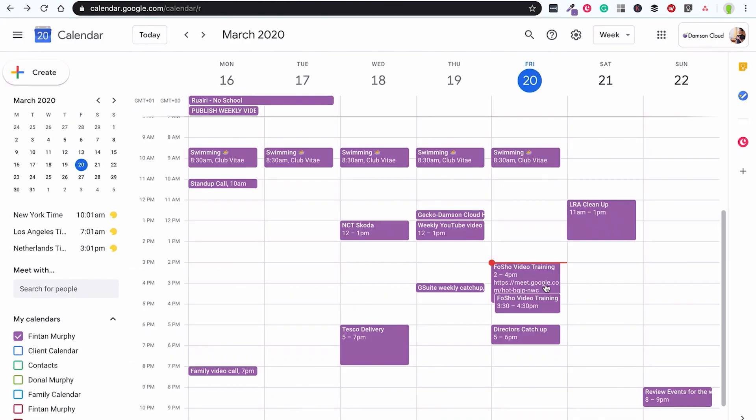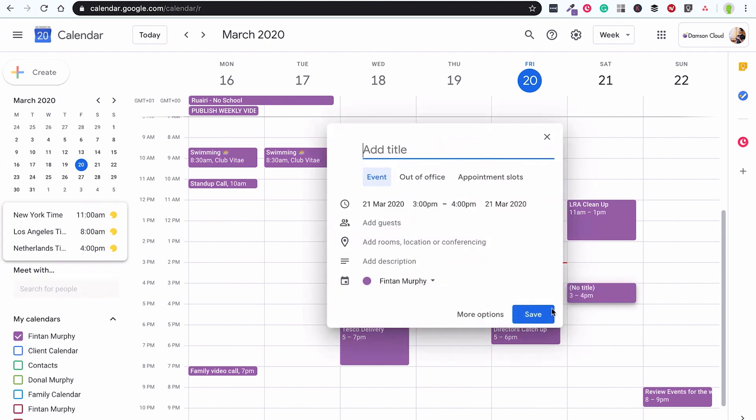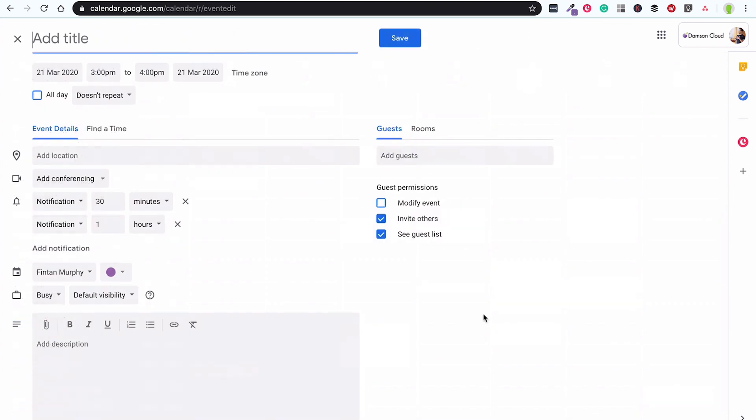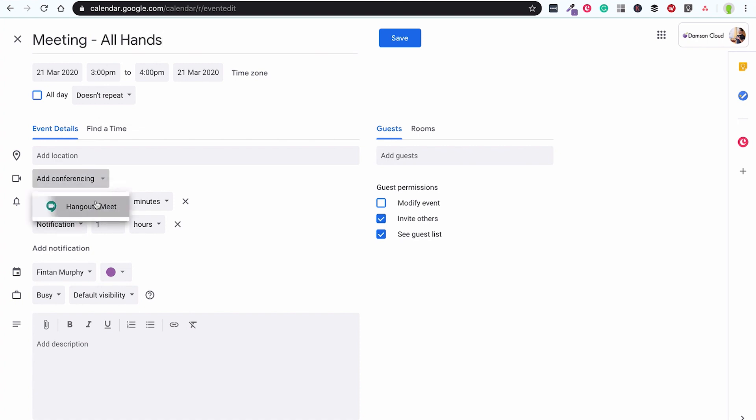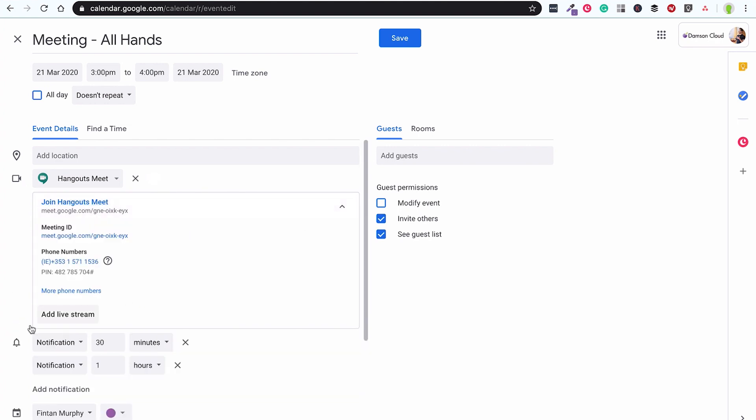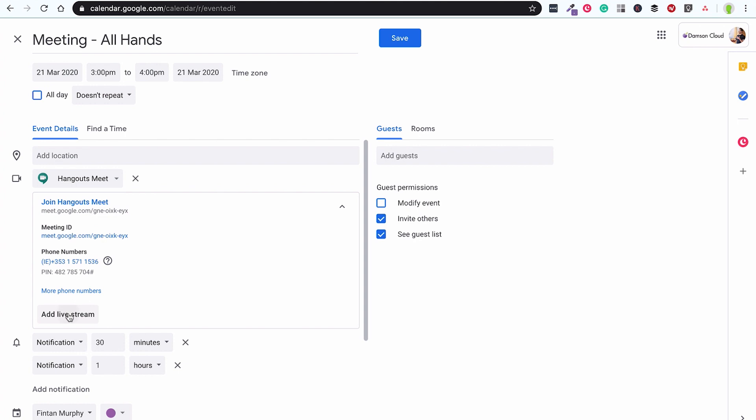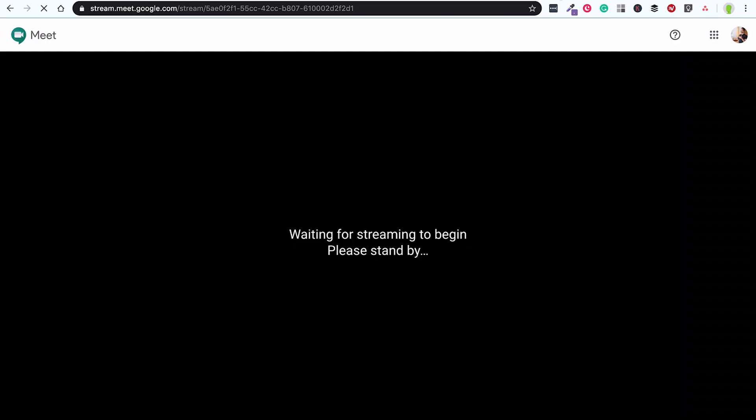And I'm going to go into my Google Calendar. I'm going to create a new calendar appointment and I'm going to go into more options. And in the more options I can add the name of my meeting, all hands we'll call it. And when I click on the video conferencing I add Hangout Meet video conferencing and then there's a little drop down arrow on the right hand side. I click on that and I can just click on add live streaming. And once I add live streaming it's going to add a stream.meet.google.com and all I need to do is invite people to that or copy that link and that is the link that my video will be streamed on.